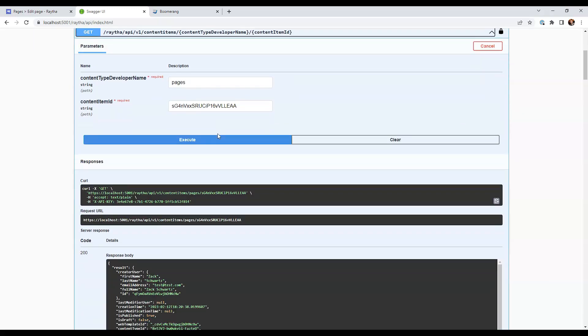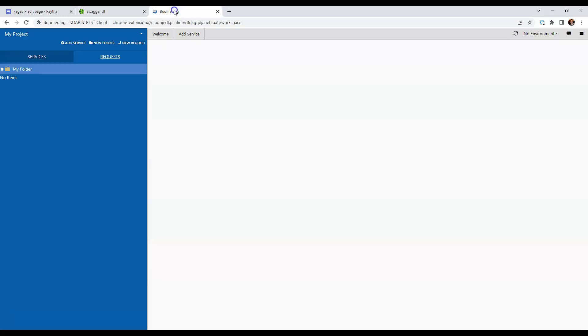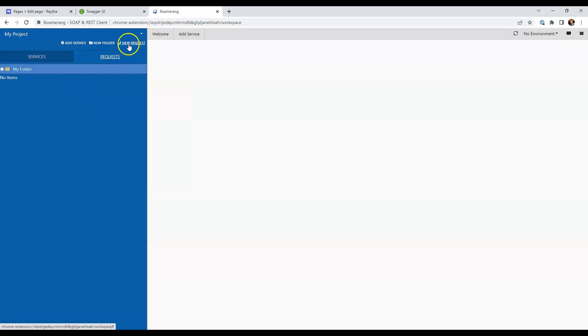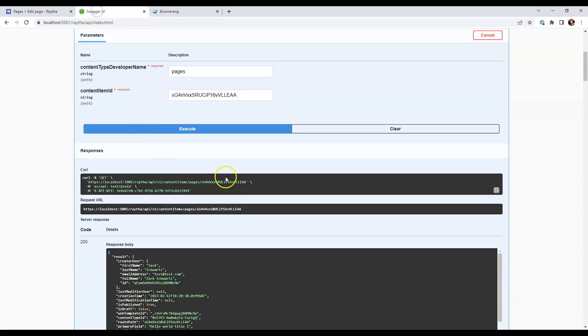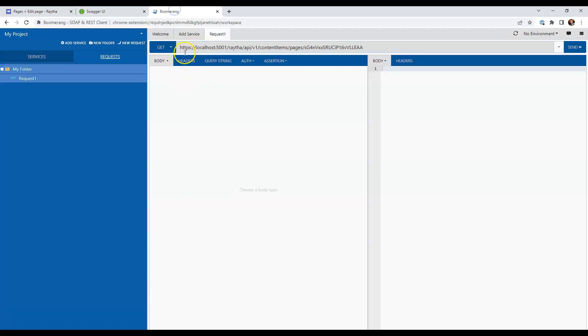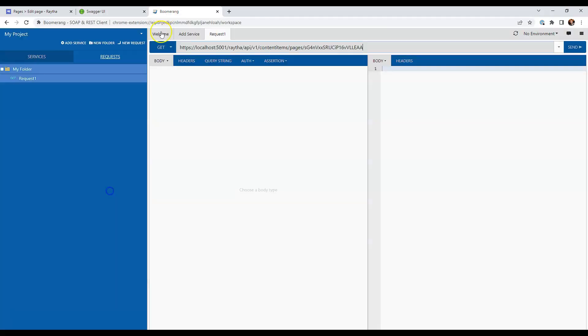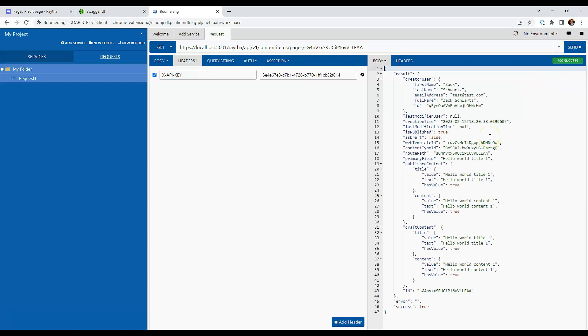There's no reason why you can't use a typical rest client. Here's Boomerang. So let's create a new request. And we're going to make a get request here. This is helpful because it gives you the curl command. And the API key is the header. Let's hit send. And there you go.